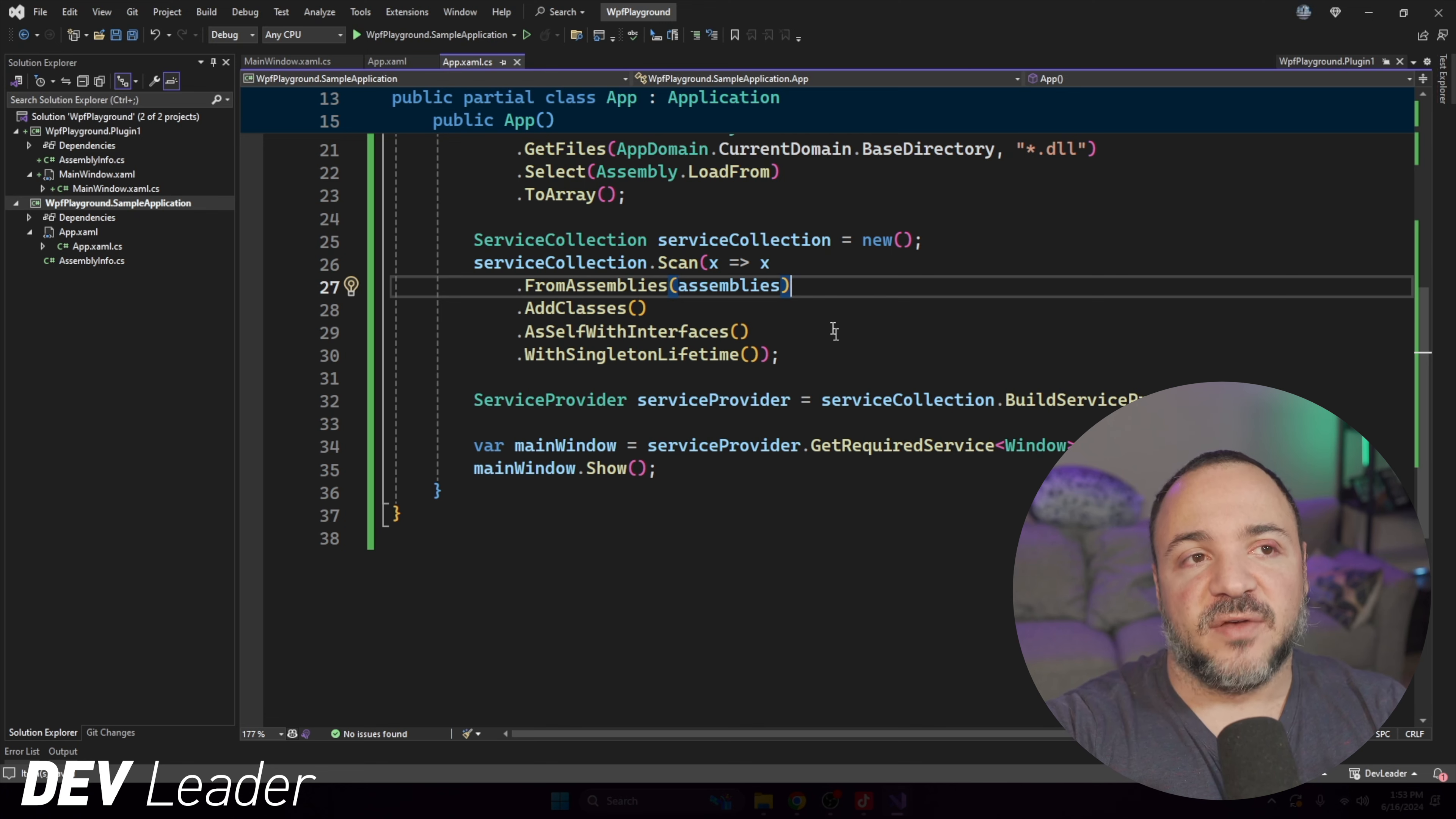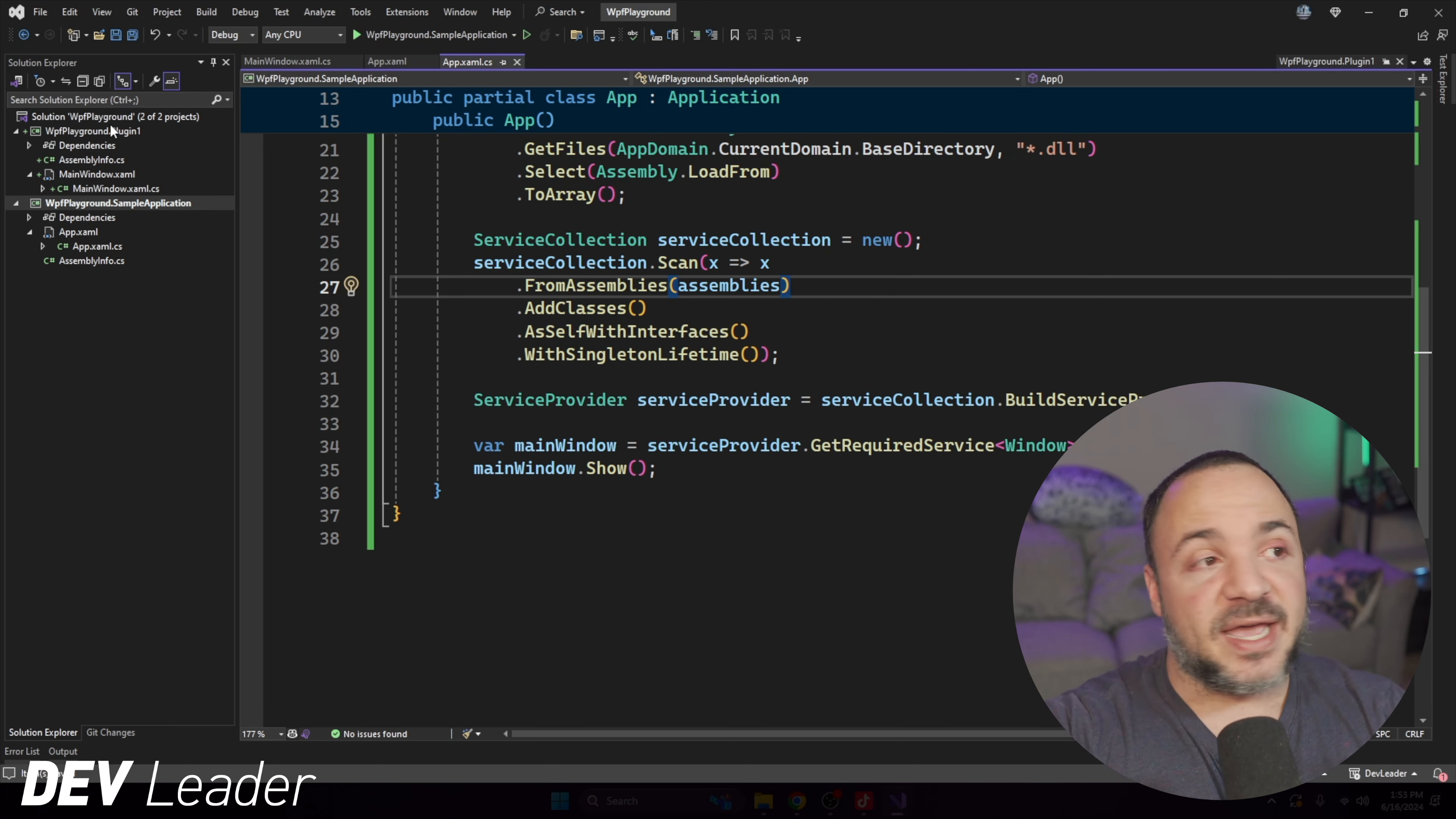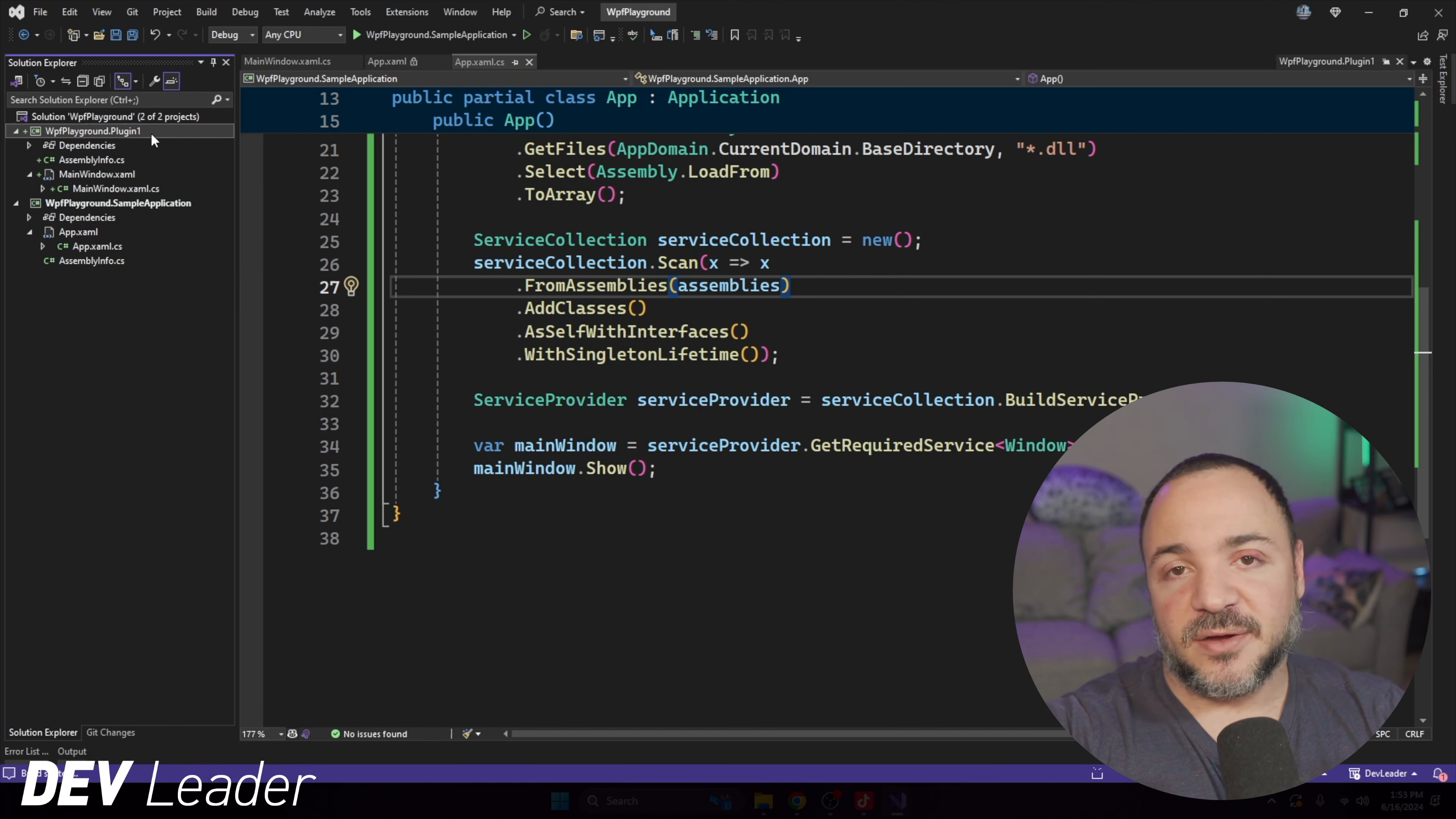From here, we're going to get all of these things registered, which is pretty awesome. That gets us most of the way.